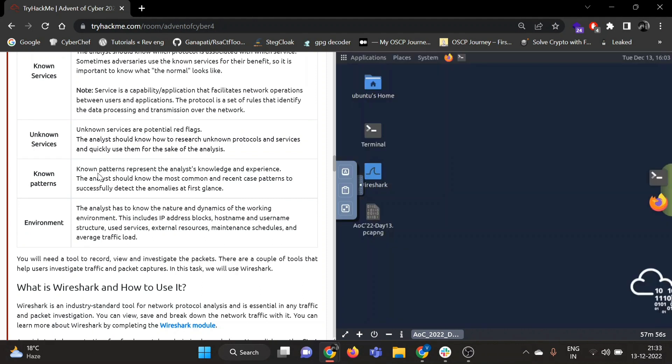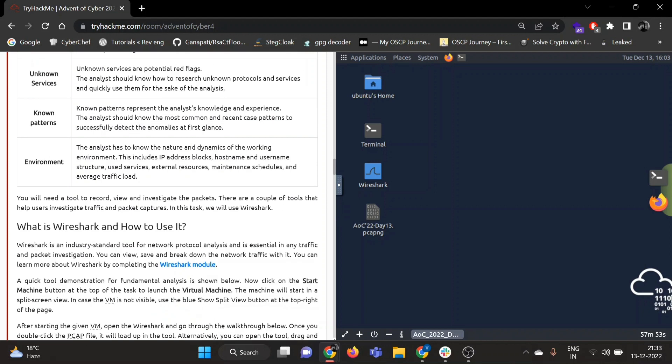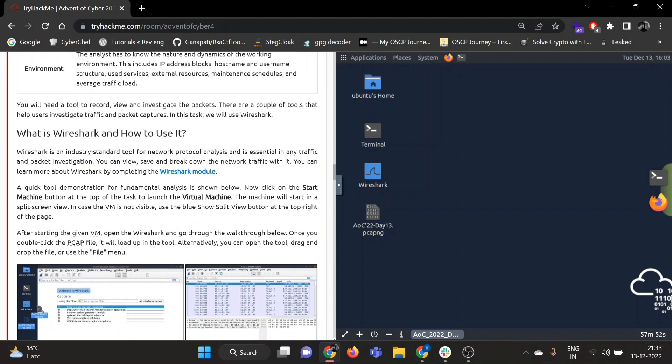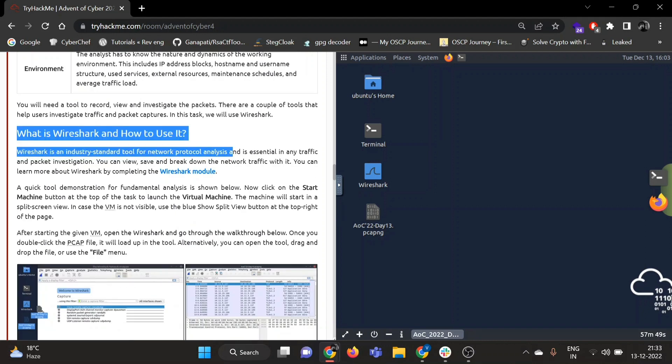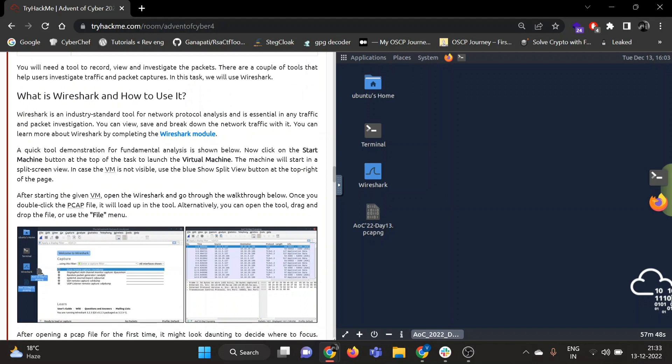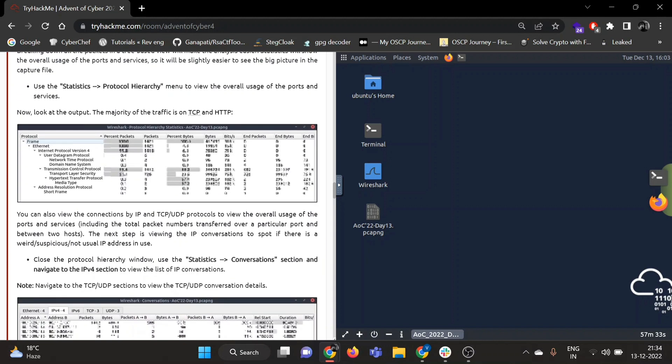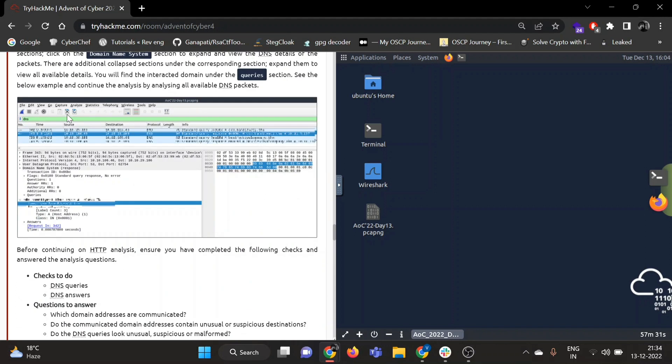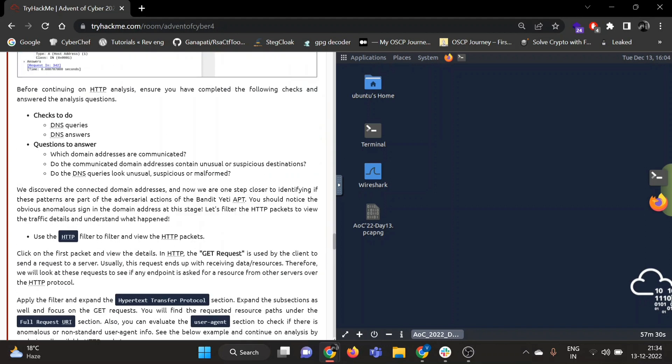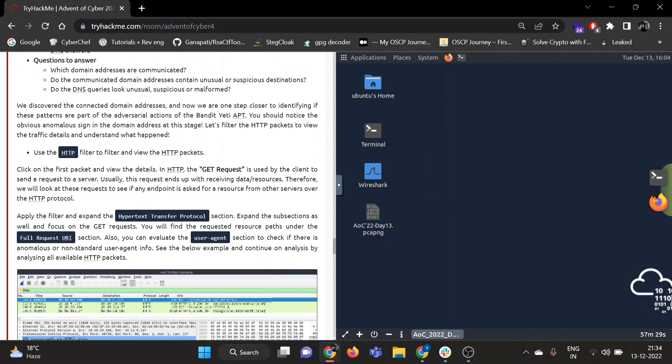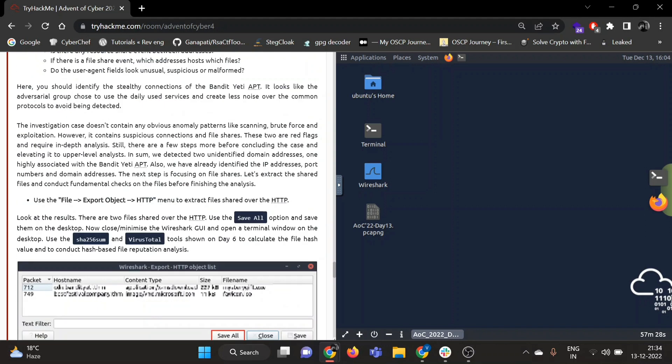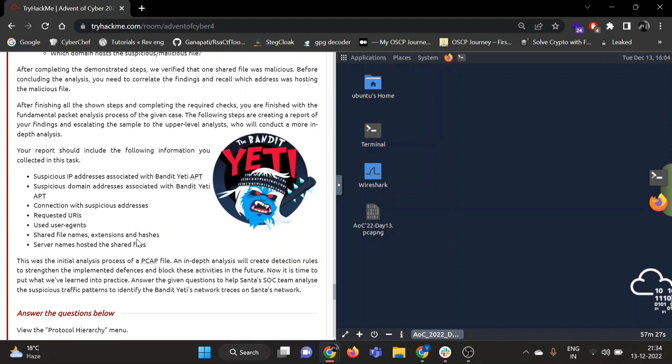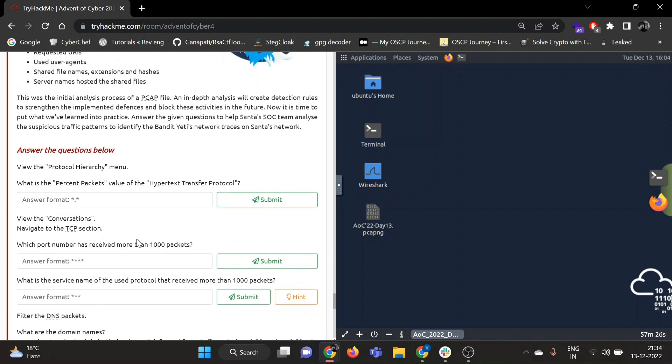The analyst has to know the nature and dynamics of the working environment. So we will be using Wireshark. A description is given about what is Wireshark and how to use it. Wireshark is an industry standard tool for network protocol analysis and is essential in traffic and packet investigation. Let's directly jump to questions. You can go through the theory part on your own.